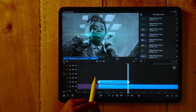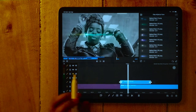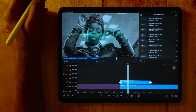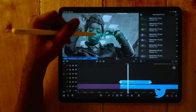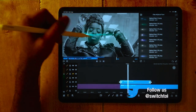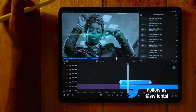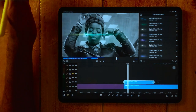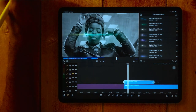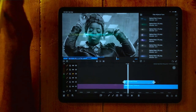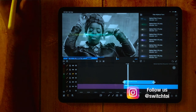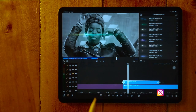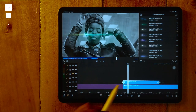So first we have to decide the length of this effect. The length of the effect depends upon the situation in our video — whether we want it for one second, two seconds, or in 0.15 frames or 0.10 frames. It depends upon the project situation.